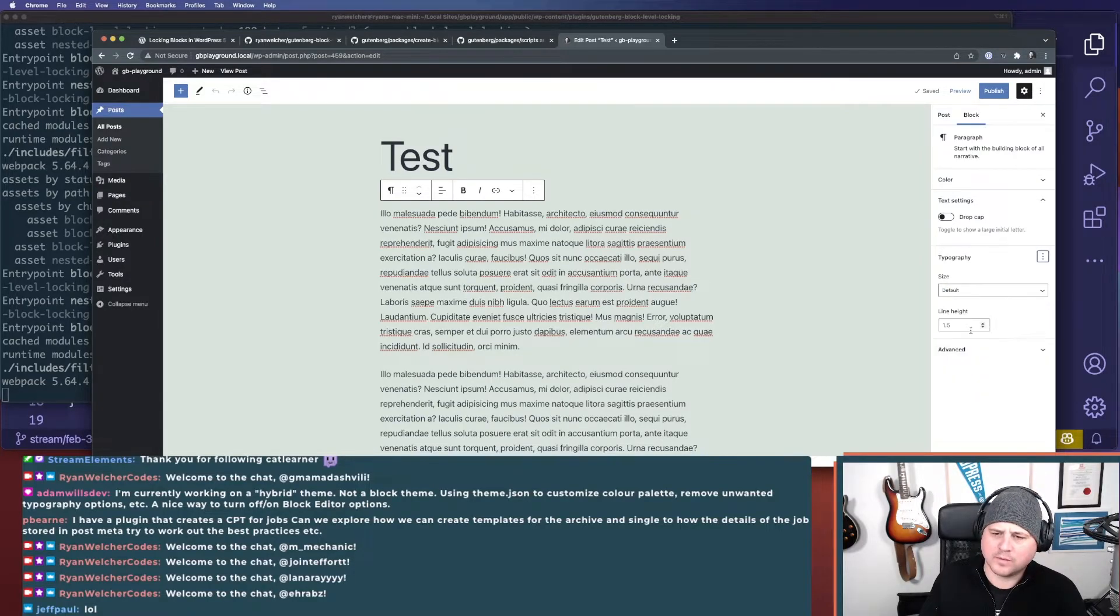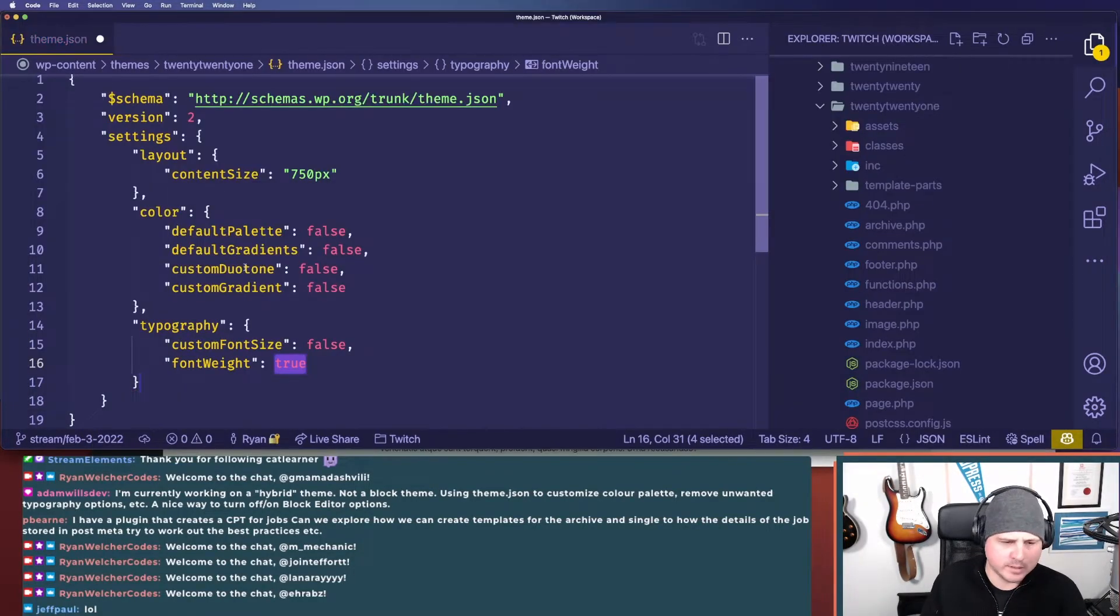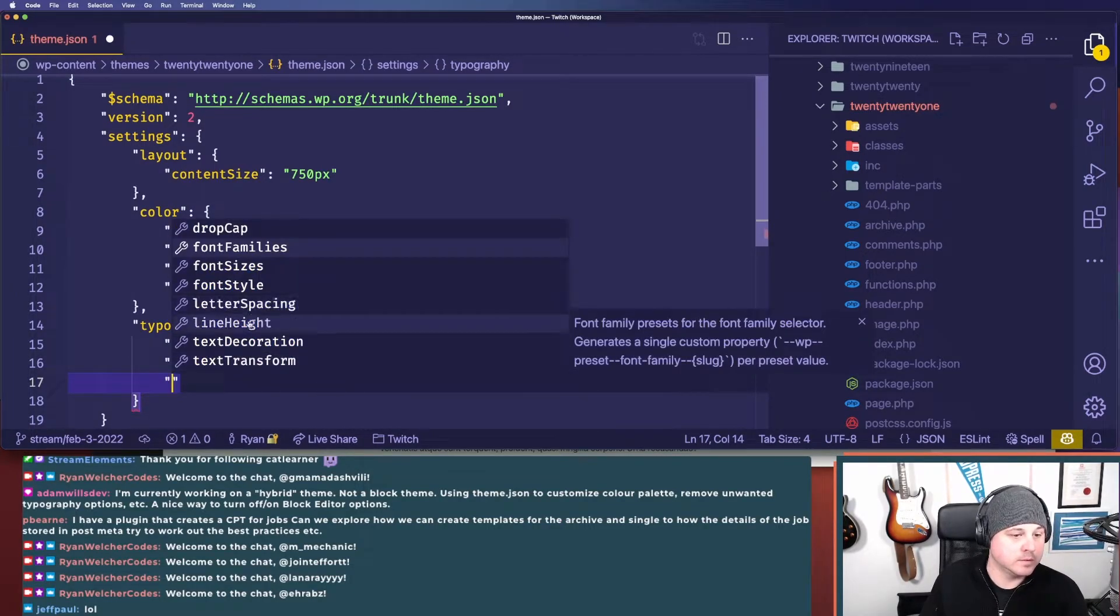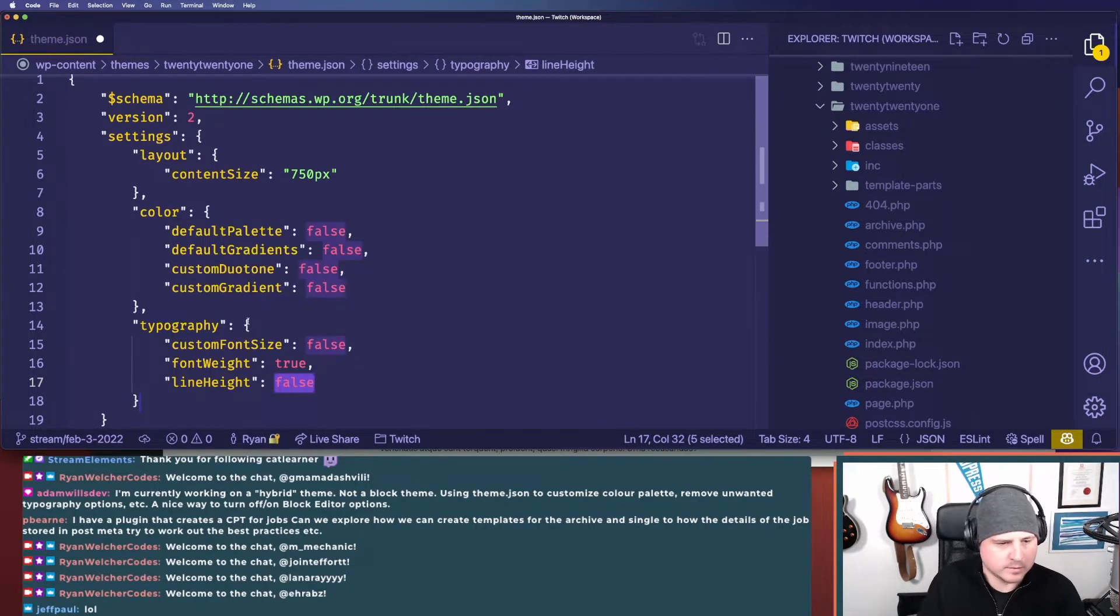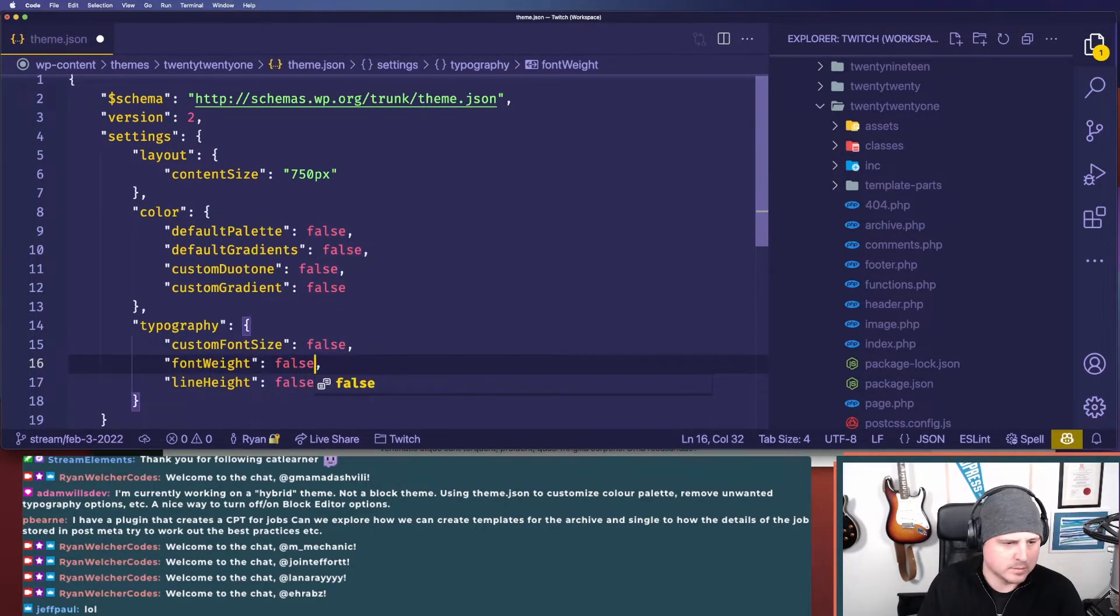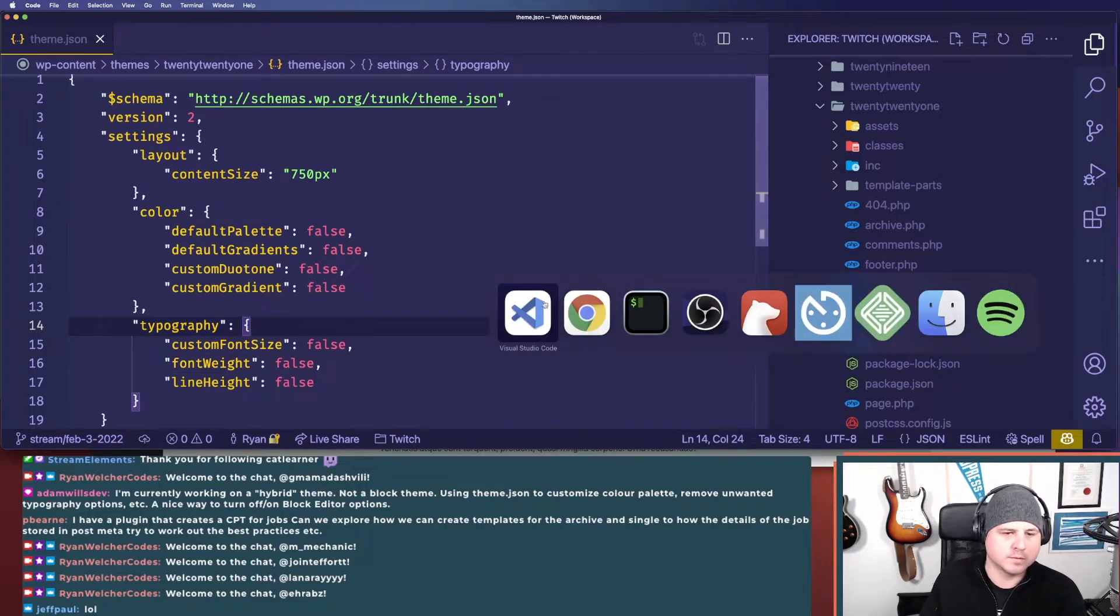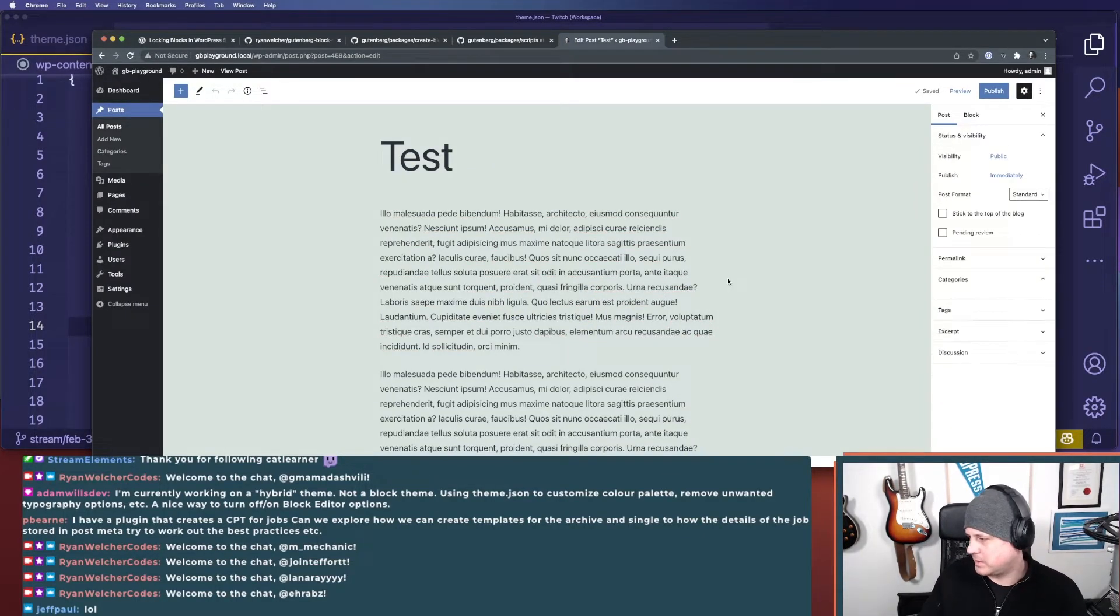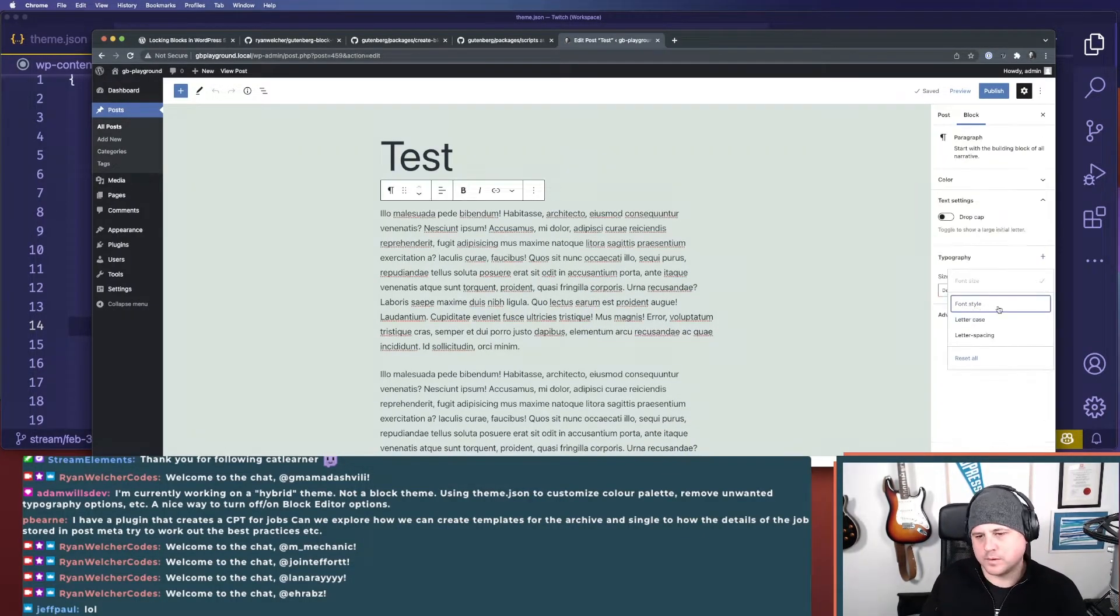Typography, line height, font weight - line height, false. So we can just keep locking things down. So line height's gone now.